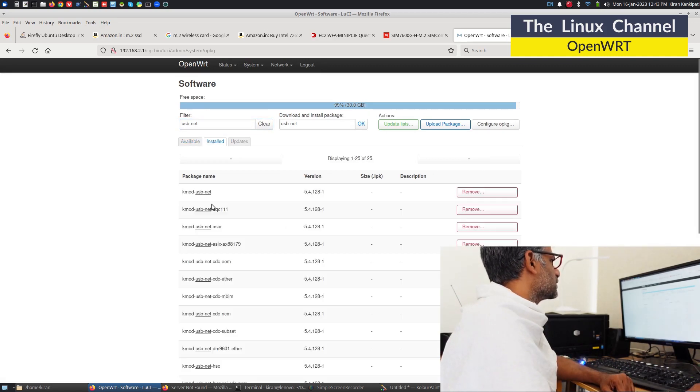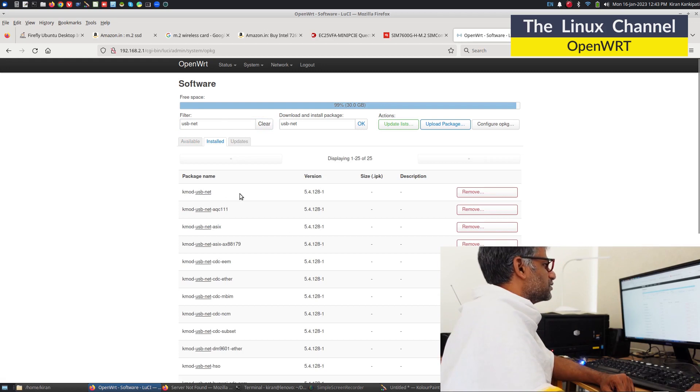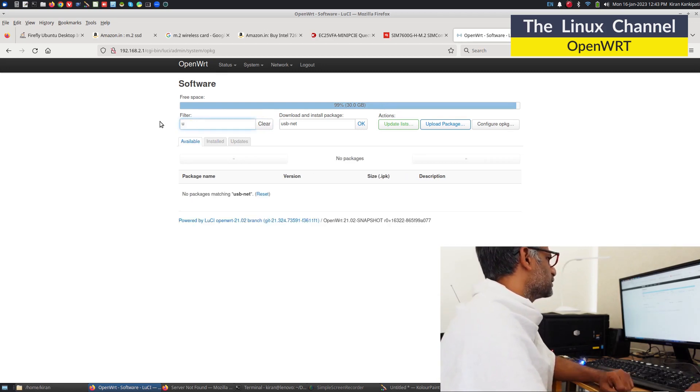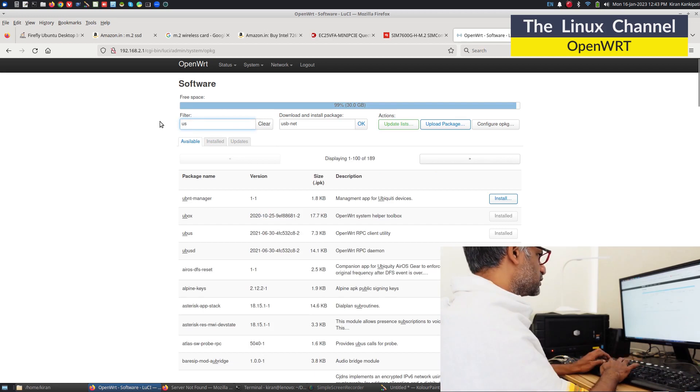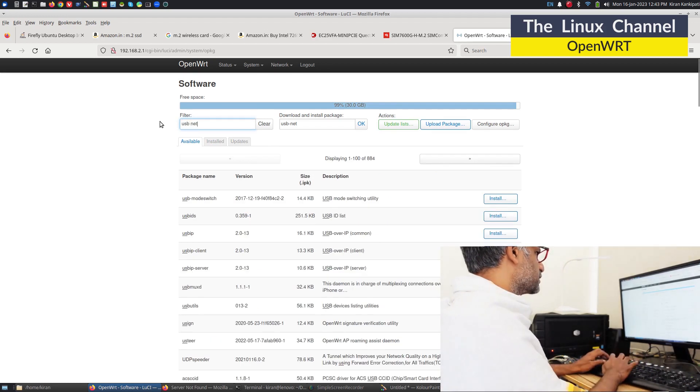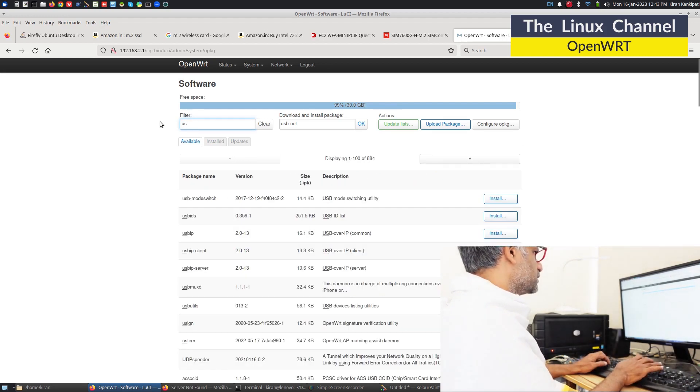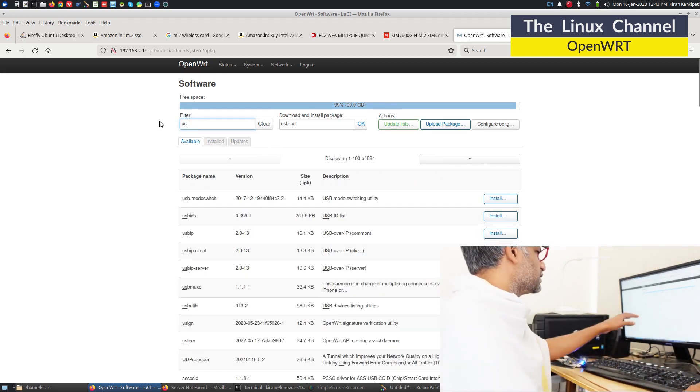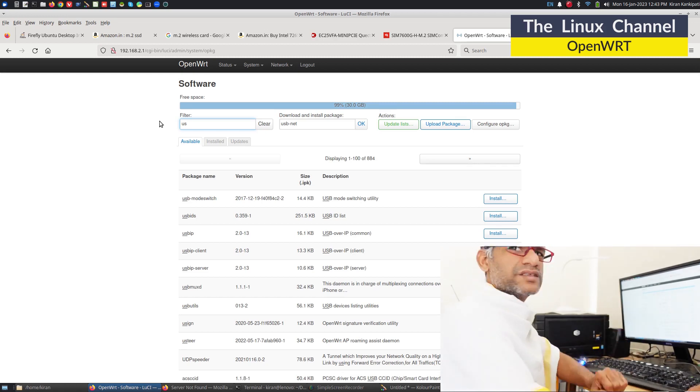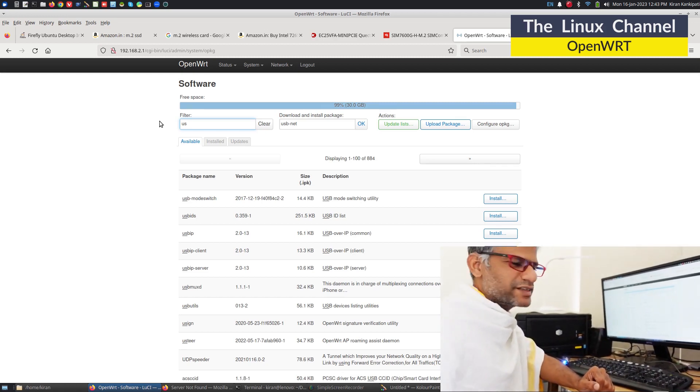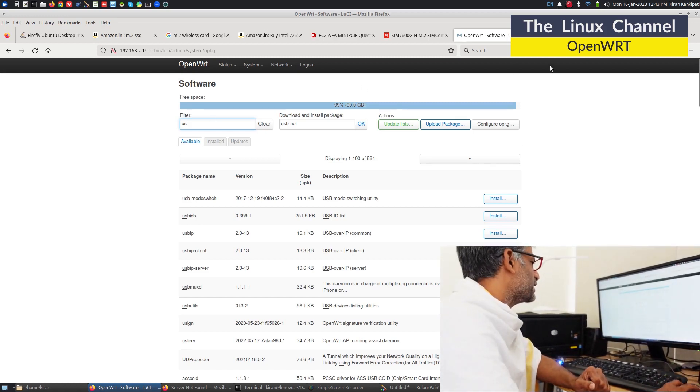Usually it will show here, and if you check installed packages, it is already installed. It looks like there is some issue with this filter option. Usually it should not be this way.